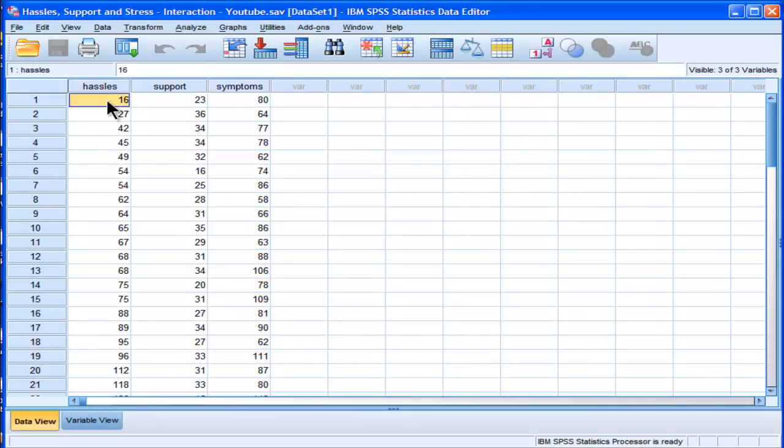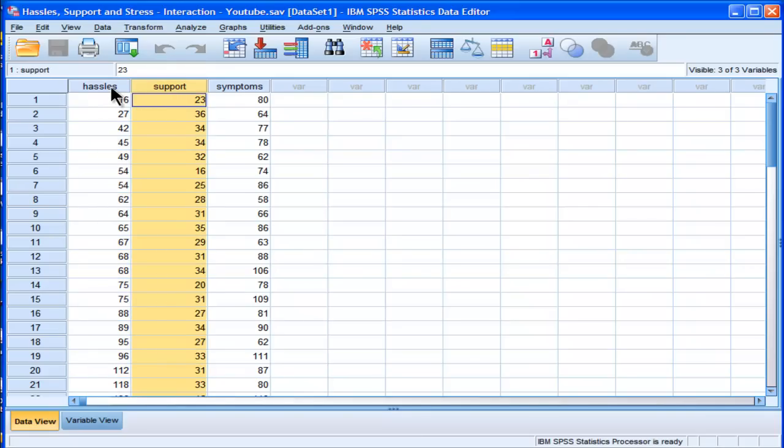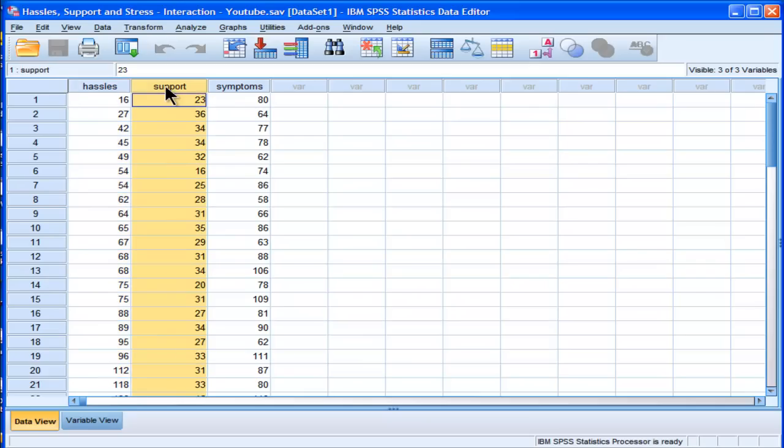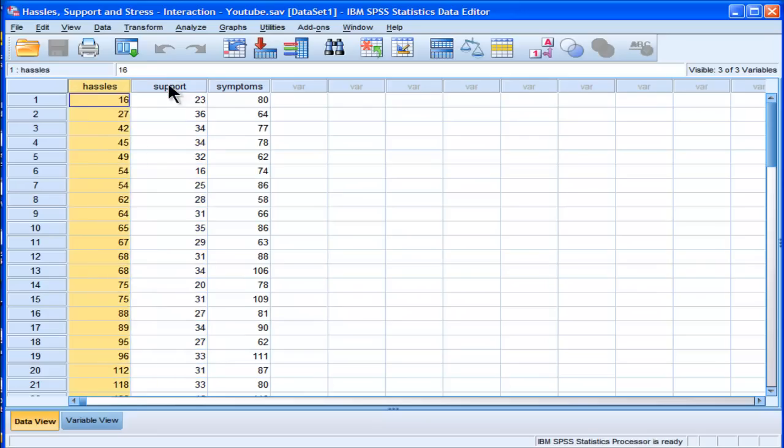To test this hypothesis statistically, usually what you do is model the interaction effect by a product term. You literally multiply hassles scores by support scores. So this is your independent variable, your main effect, and this is a main effect, and you multiply the two effects together. But before I do that,